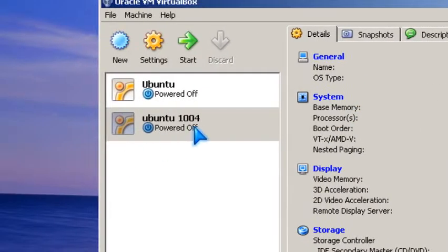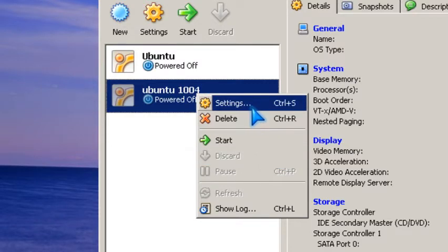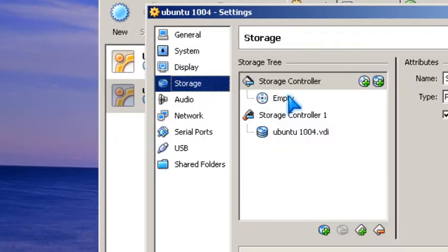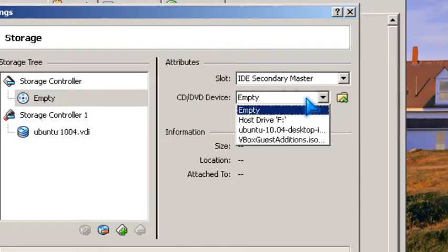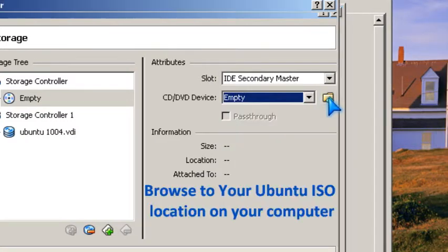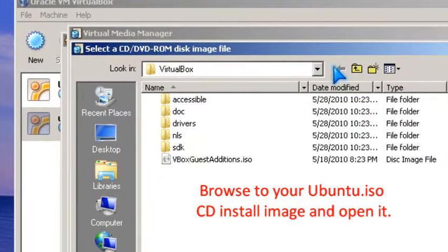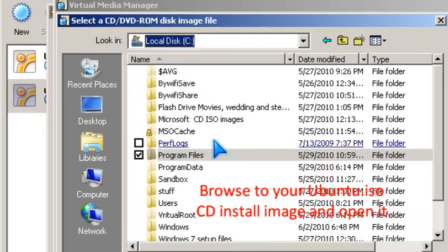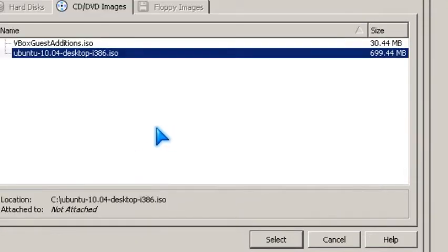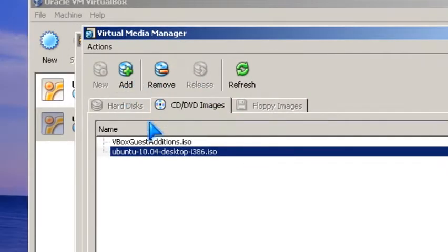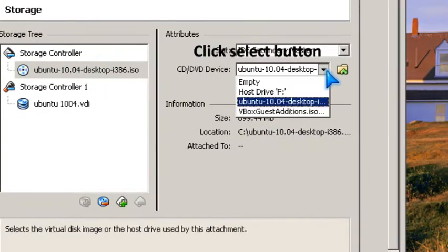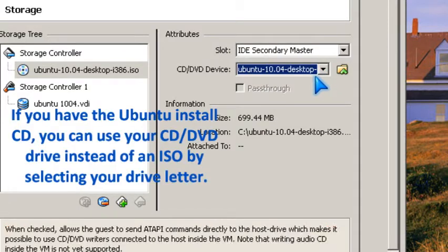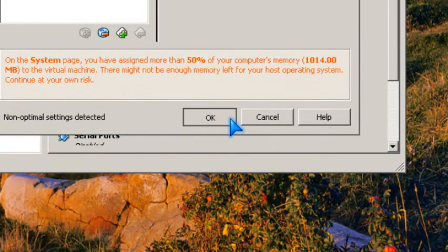Then you right click the new image and click settings. Go to storage and you mount the CD. Click add. You go to your CD drive ISO location for the Ubuntu ISO and then you click select. But you can also use the CD drive, like drive F. So you click OK.